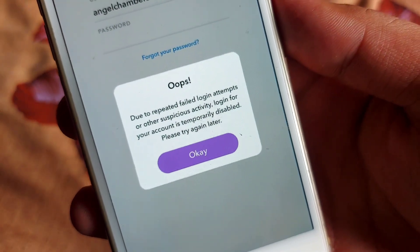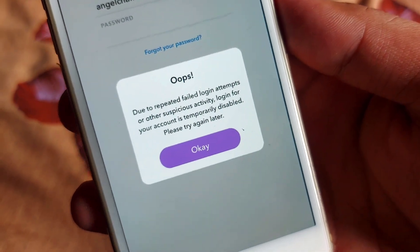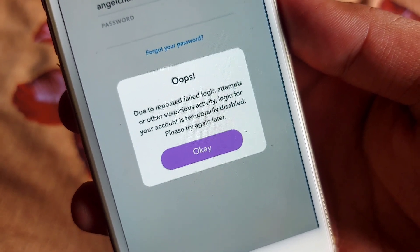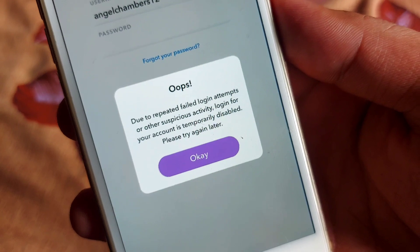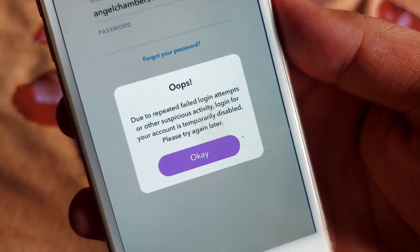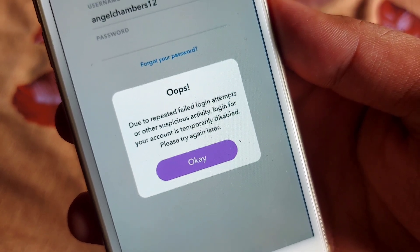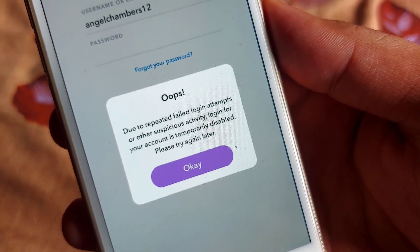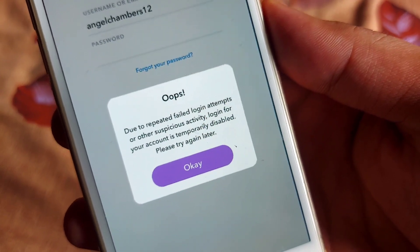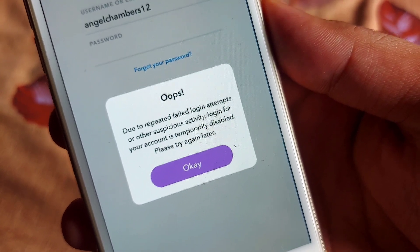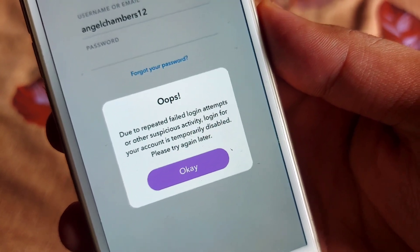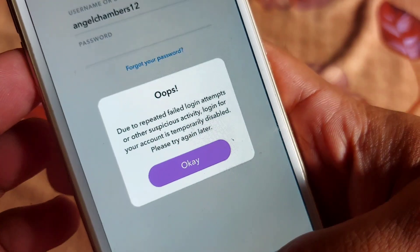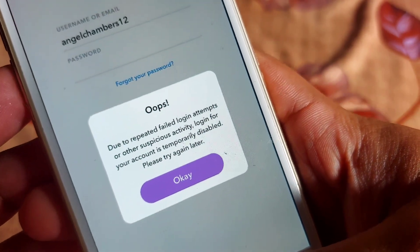Hello guys, you are watching Park iOS Tech. In this video I'm going to show you how you can fix your Snapchat login error that says: due to repeated failed login attempts or other suspicious activity, login for your account is temporarily disabled, please try again. If you're facing that problem, you're on the right video.